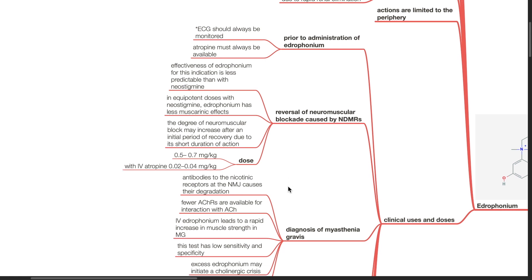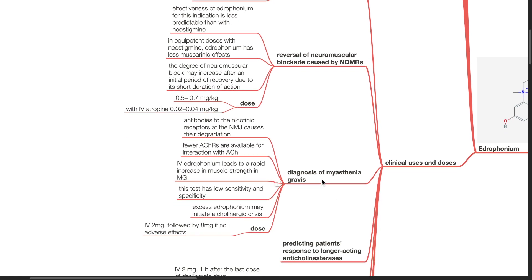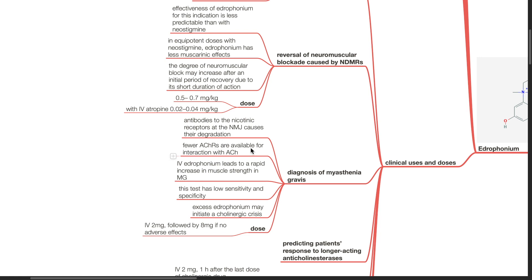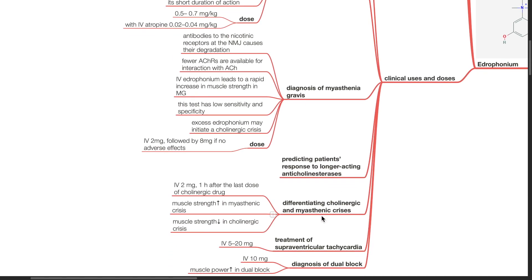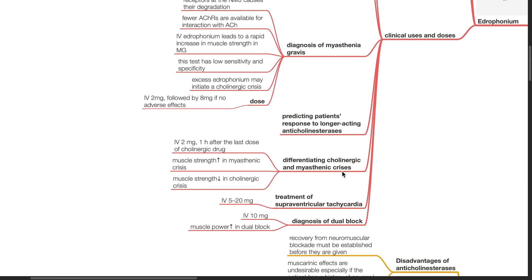For diagnosis of myasthenia gravis, the dose of edrophonium is IV 2 mg followed by 8 mg if no adverse effects occur. Antibodies to the nicotinic receptors at the neuromuscular junction cause their degradation. There are fewer acetylcholine receptors available for interaction with acetylcholine. IV edrophonium leads to a rapid increase in muscle strength in myasthenia gravis. This test however has low sensitivity and specificity and excess edrophonium may initiate a cholinergic crisis.